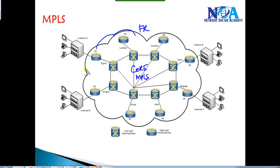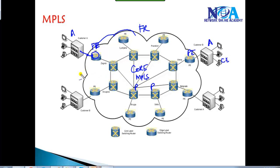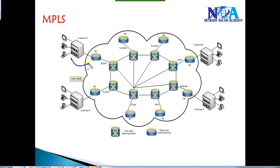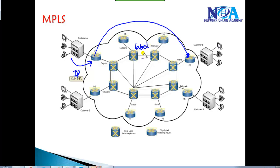Let's take an example: I have a customer A who wants connectivity to customer A on the other side. We connect to the nearest service provider device, which in MPLS terminology we call Provider Edge routers. The middle routers are called Provider routers, and the customer routers are called Customer Edge routers. The major difference from frame relay is that the packet travels as a normal IP packet, but once it enters the service provider network, it is forwarded based on a label rather than normal IP forwarding — that's what we call label switching.